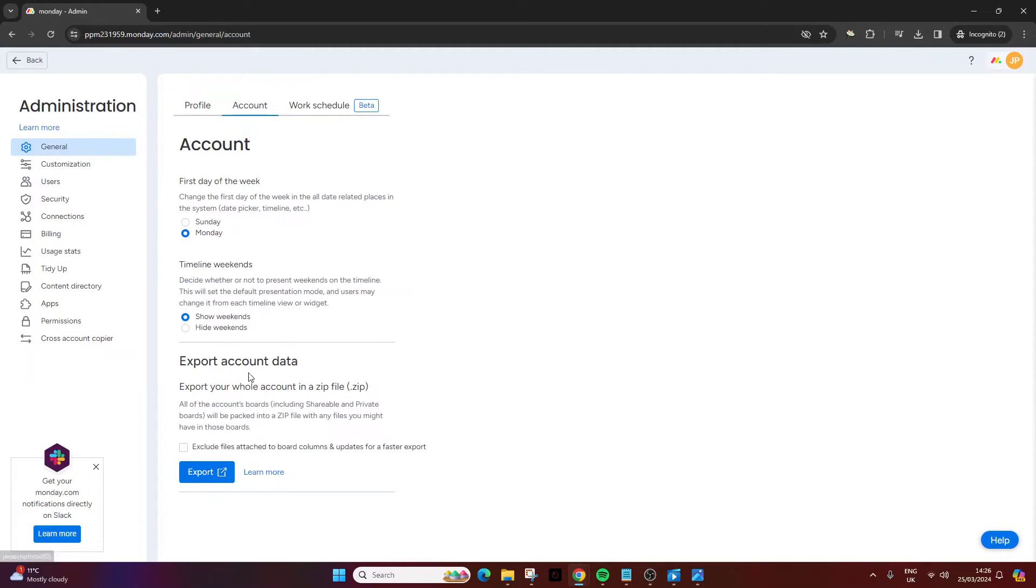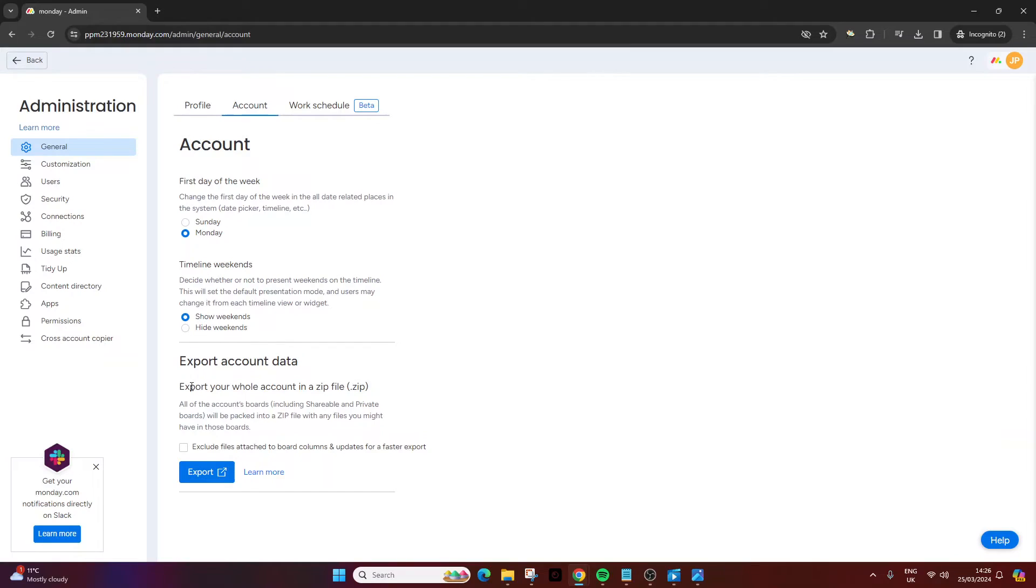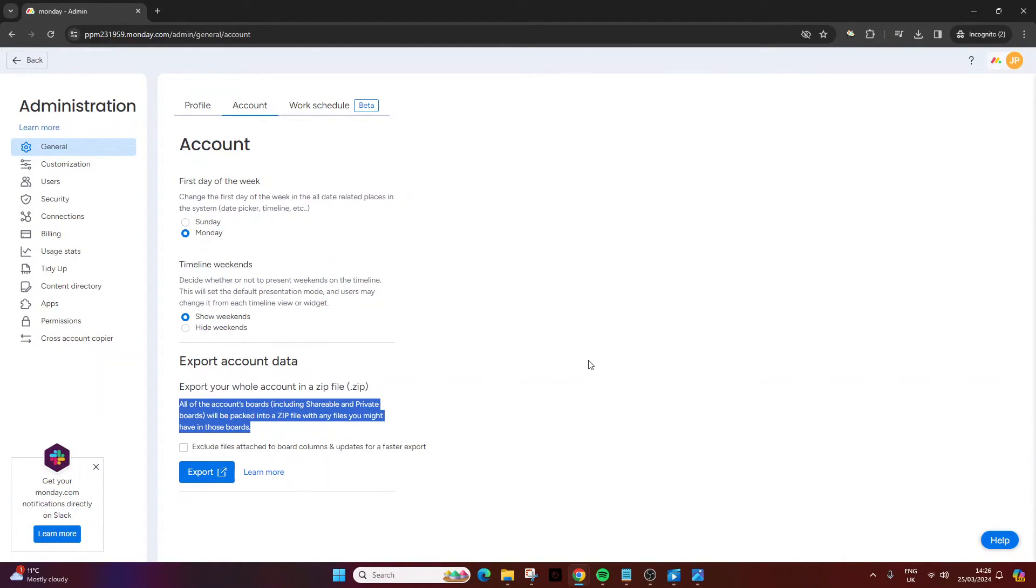And you'll notice at the bottom here, export account data. Now, here we can export your whole account data in a zip file. So here we go. All of the account's boards, including shareable and private boards, will be packed into a zip file with any files you might have in those boards.